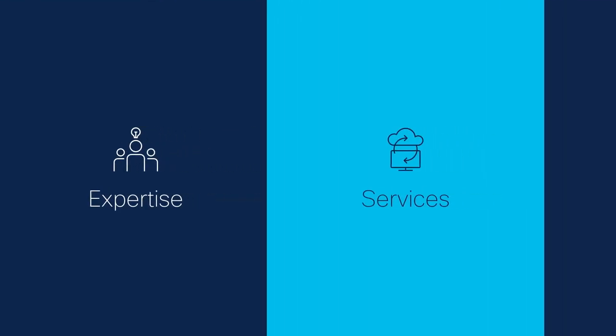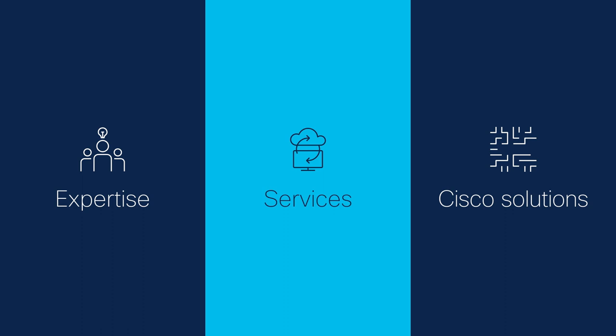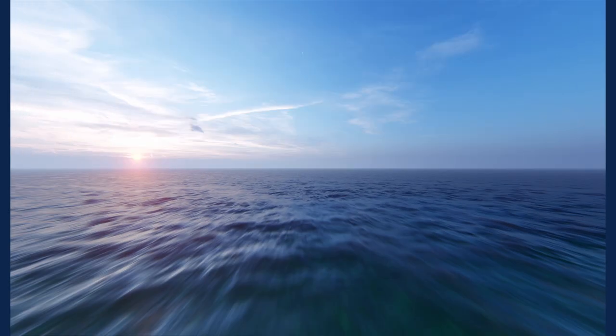We bring the expertise, the services, the Cisco solutions that make the future happen.